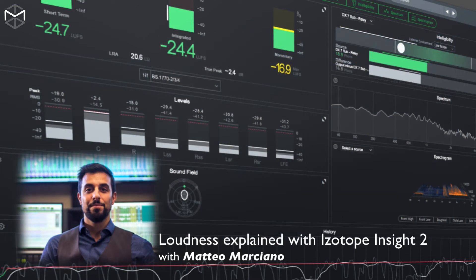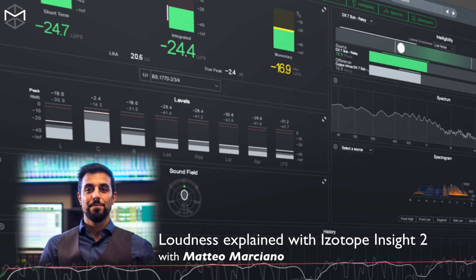And so the BS 1770 standard was developed and has become a single universal worldwide standard for measuring loudness. All broadcast delivery specs are based on this BS 1770 standard.